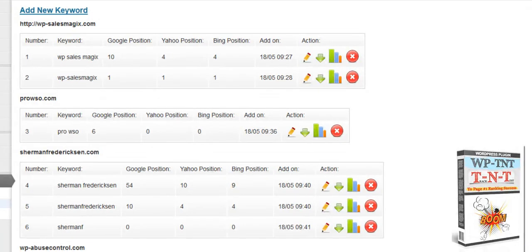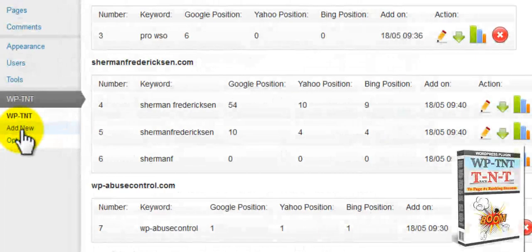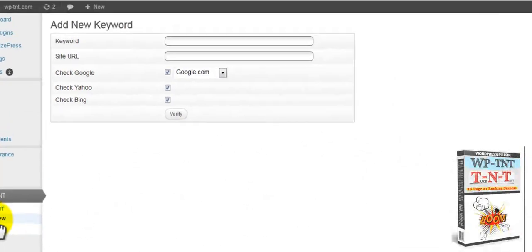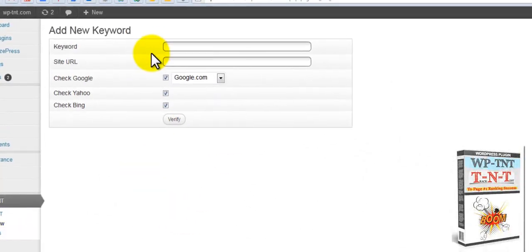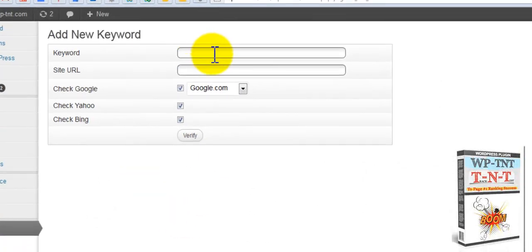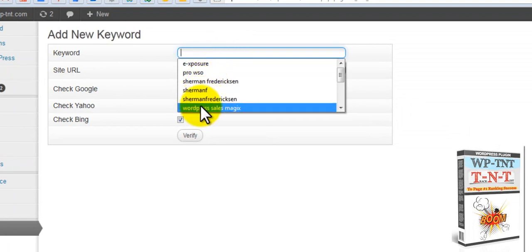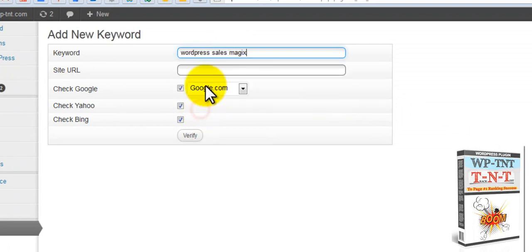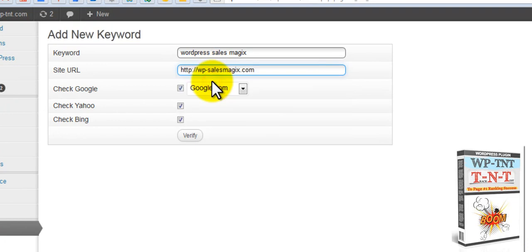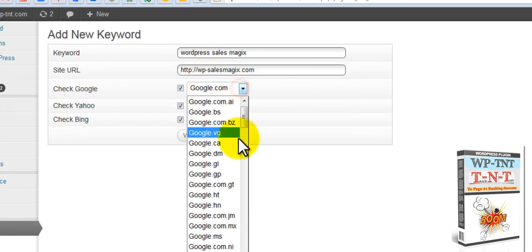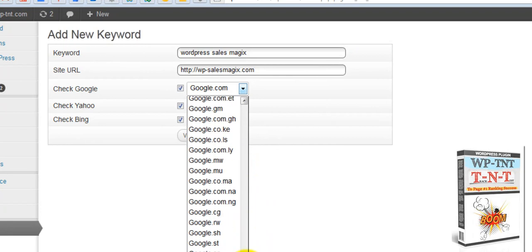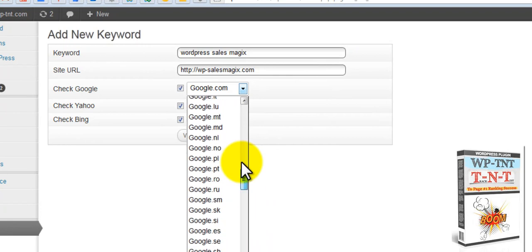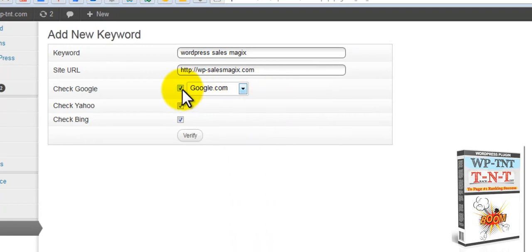If you're going to add brand new ones, you come into here. This is where you're going to first add your new keyword. You can add any keyword you want here. And then you put the site URL that you want to go with right there. You can choose any extension of Google for the different countries from this list.